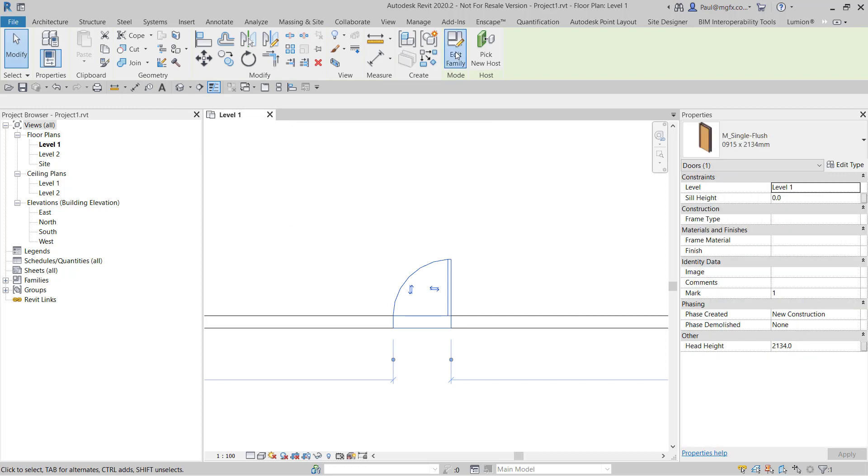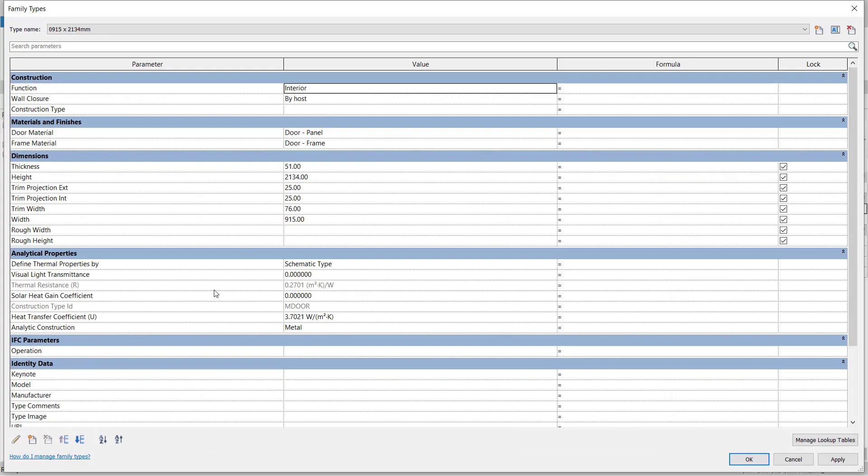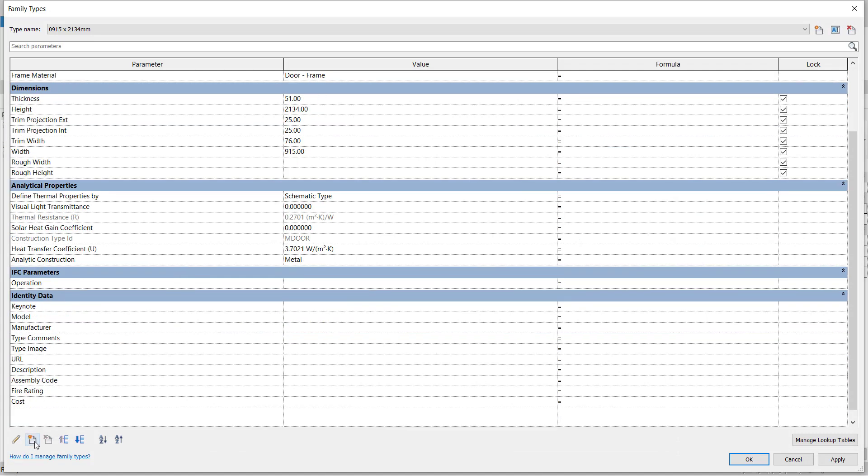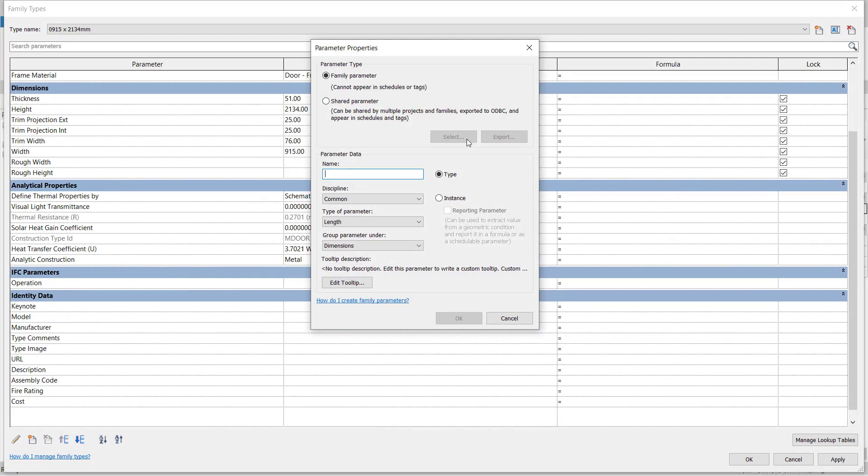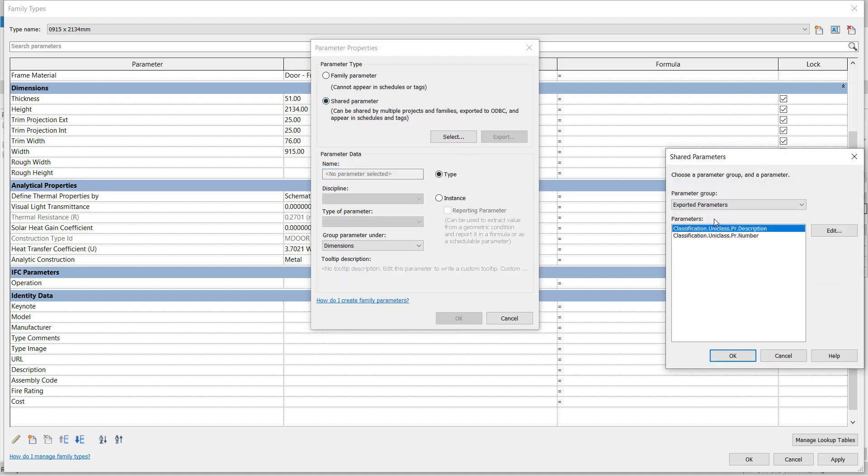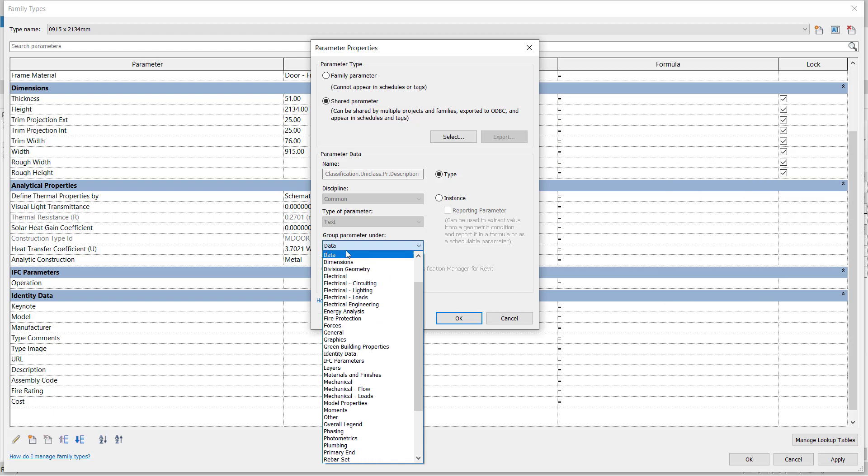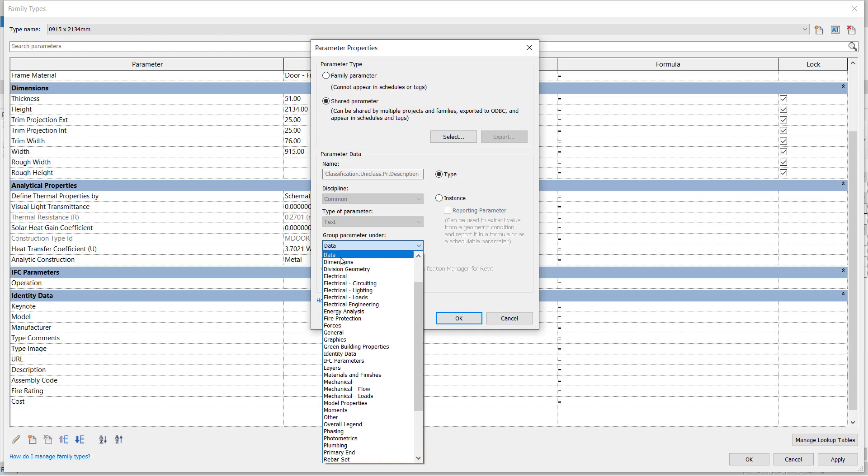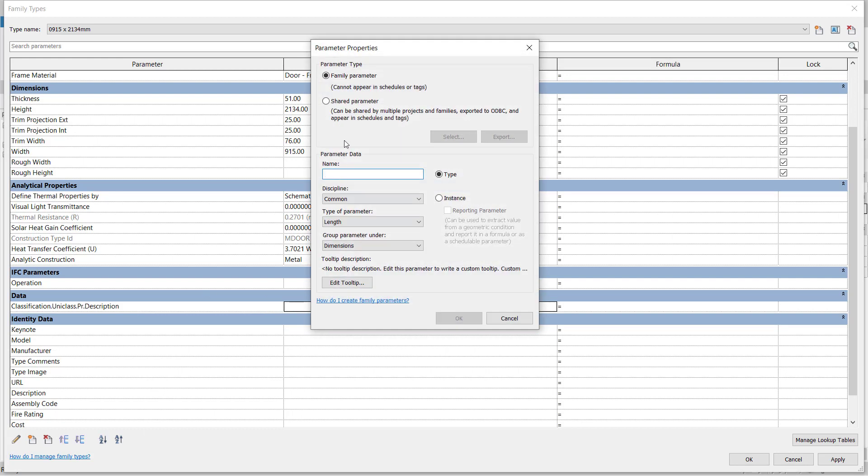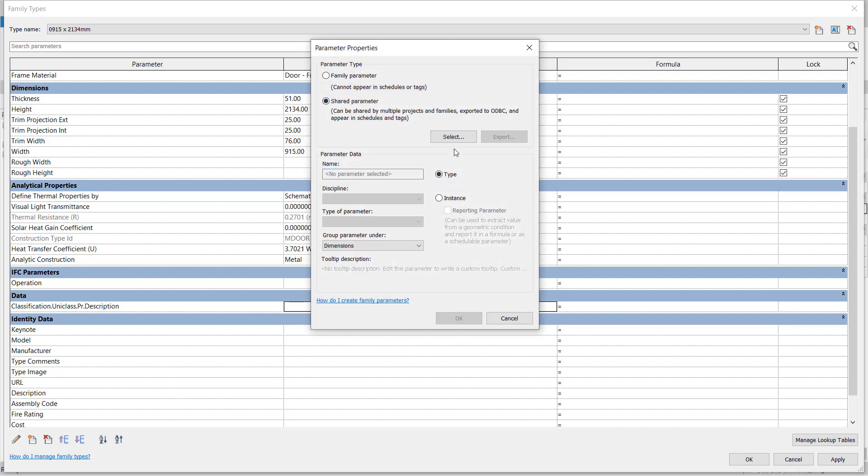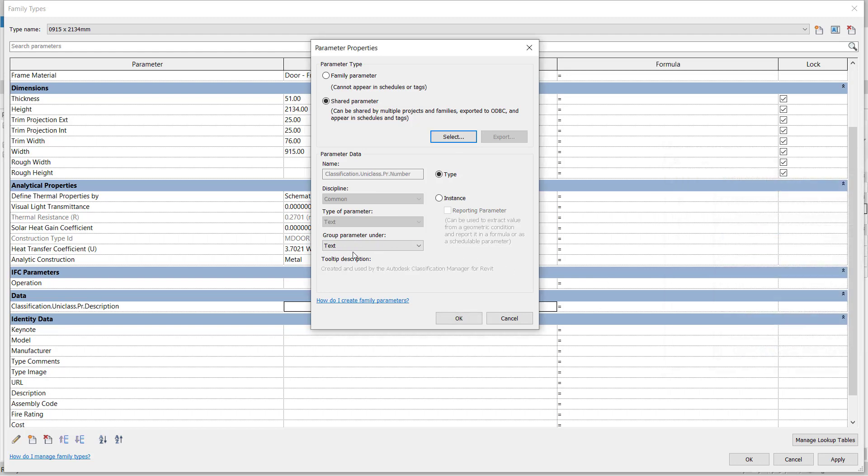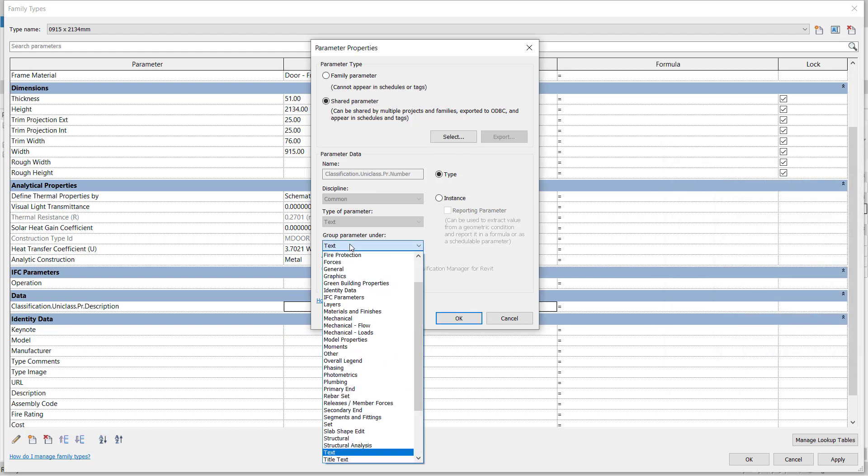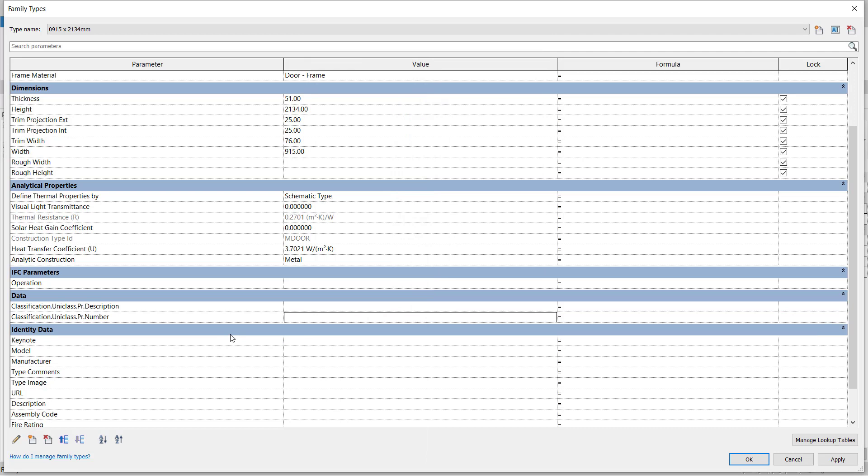Then if we edit the family, or if we go to the parameters, we can add a new parameter from our shared parameter file. We can select the PR description, add that under data, type parameter. And another one, there we can add a number. We can also list that under data. So you would want to do this with all of the parameters and codes that you want to manage with your project. Of course, you can also automate that using Dynamo.